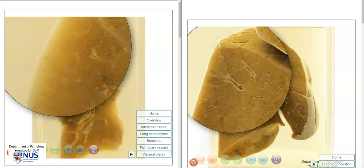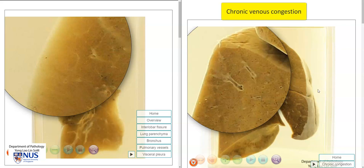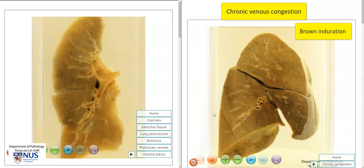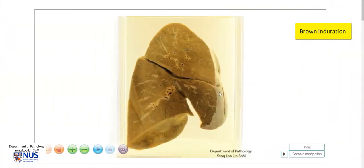The diagnosis here on the right is that of chronic venous congestion of the lung, and this gross pathological change is known as brown induration. We have a diffuse brownish discolouration of the lung parenchyma and at the same time we have hardening of the lung parenchyma — it looks more solid and less spongy. The word induration means thickened or hardened.